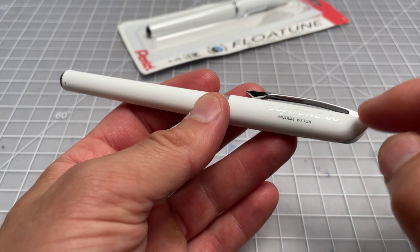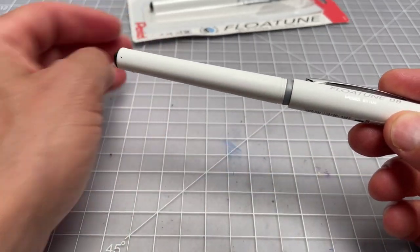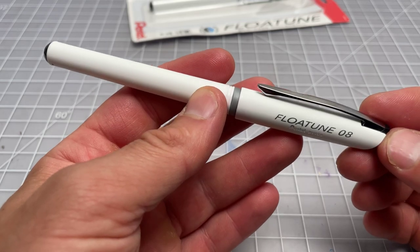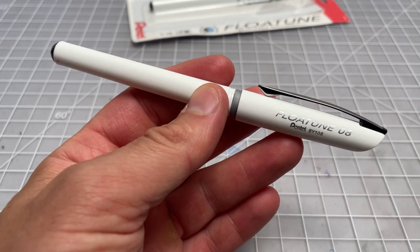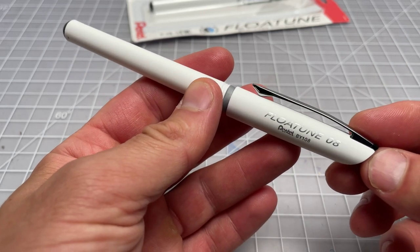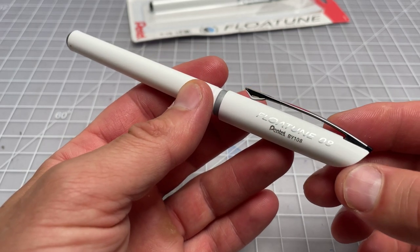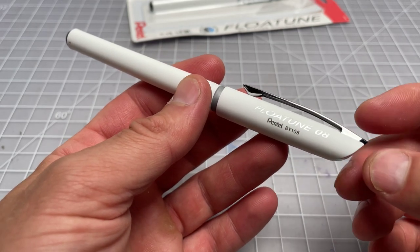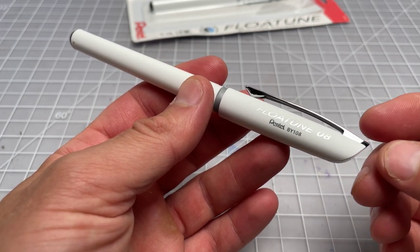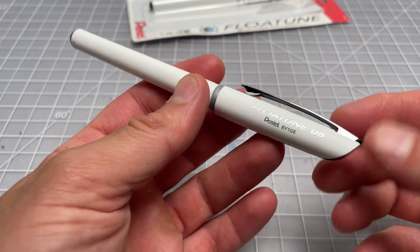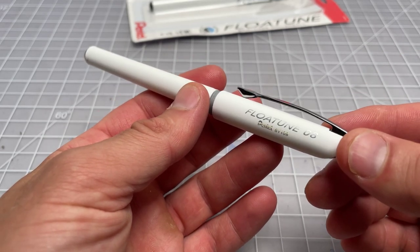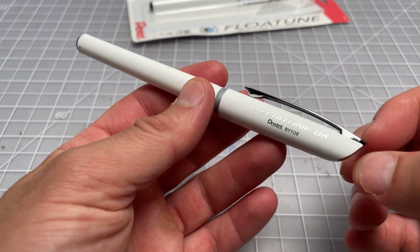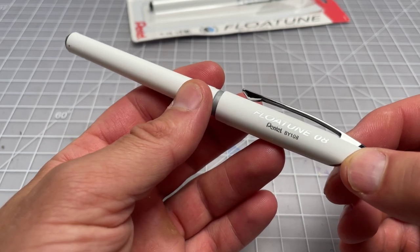And it's only sold in that 0.8mm size, which is kind of strange. Usually, you'd see 0.5, 0.7, and then 1.0mm would be typical in a Japanese rollerball. Sometimes in the European brands, you see 0.6 and 0.8, but they went with 0.8. So it's a slightly larger medium, but not quite a broad.